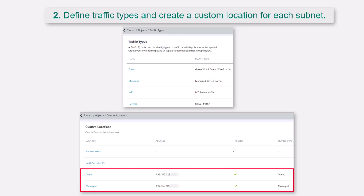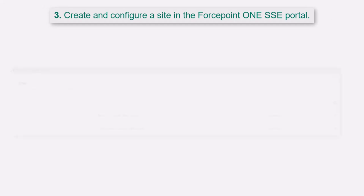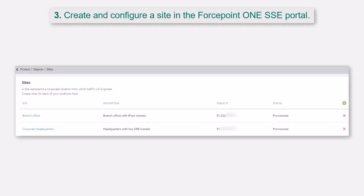You will create a custom location for each internal subnet you want to identify and assign it to a traffic type. For example, if your corporate and guest network subnets are different, this is where you will define them. Then create and configure a site in the Forcepoint ONE SSE portal on the Protect, Objects, Sites page.